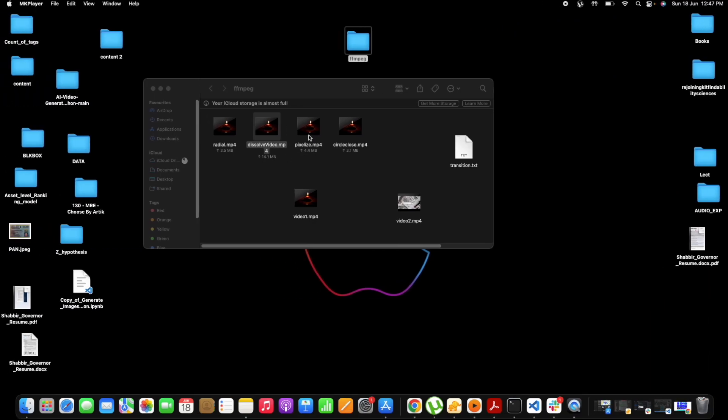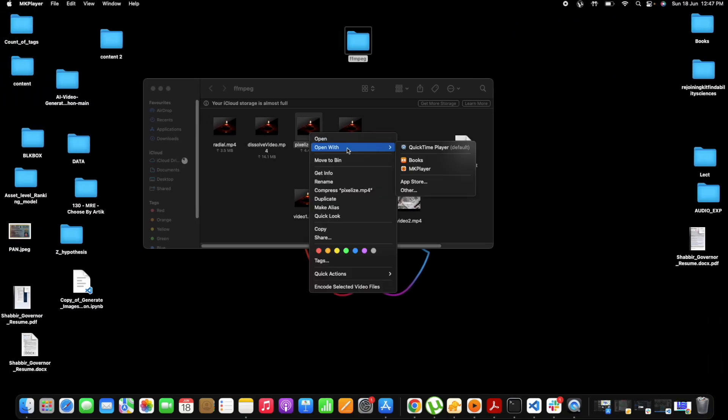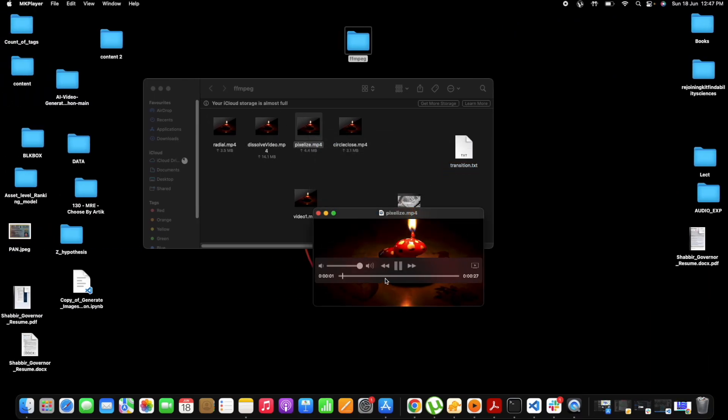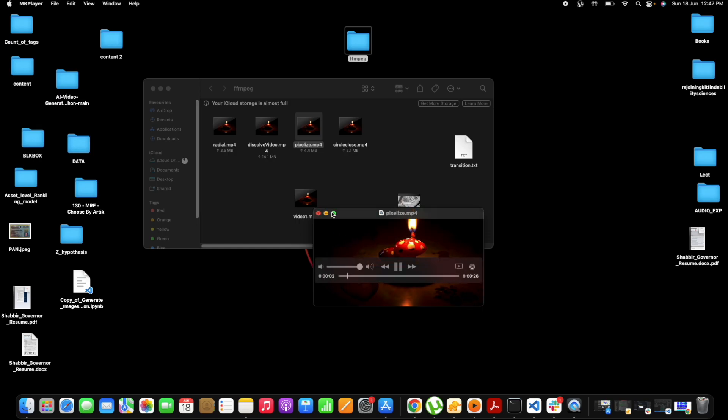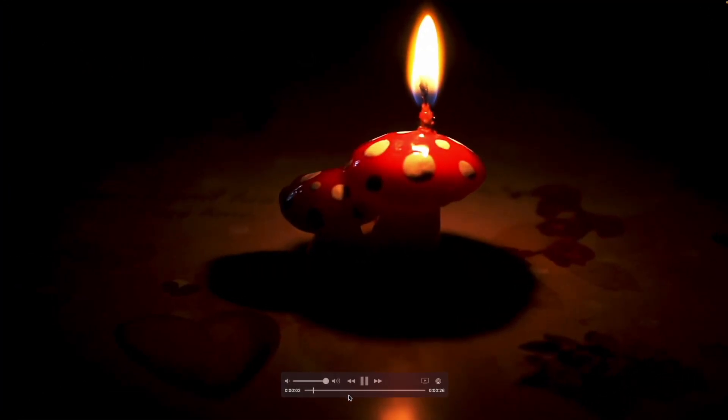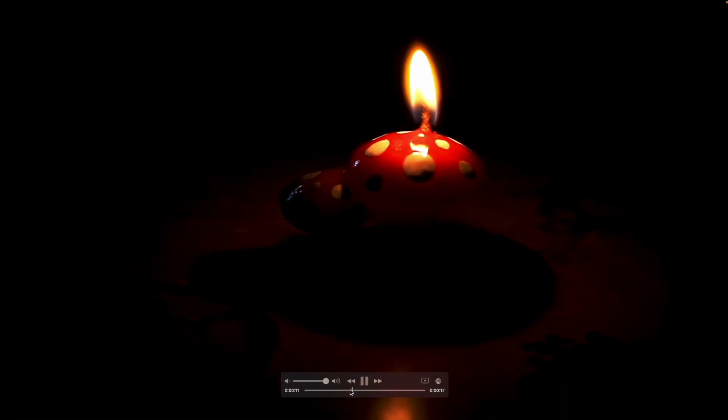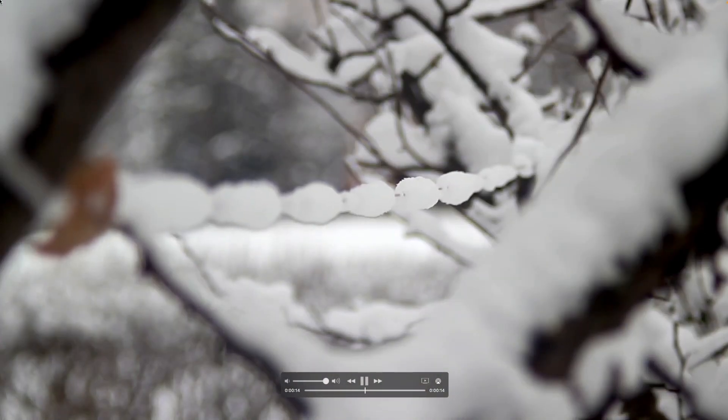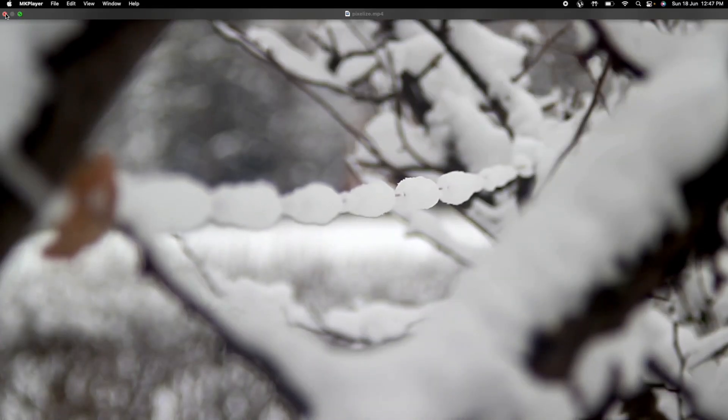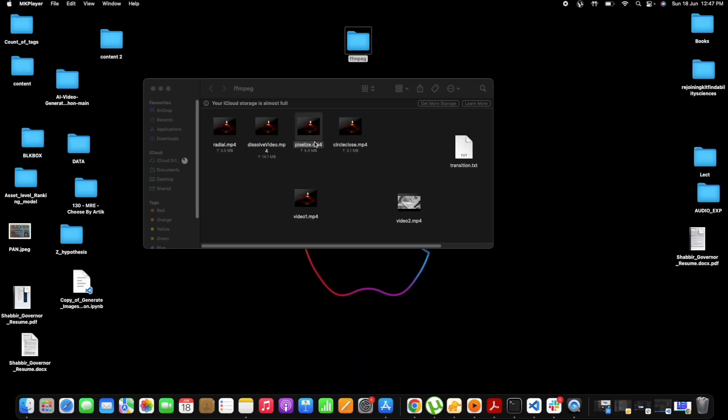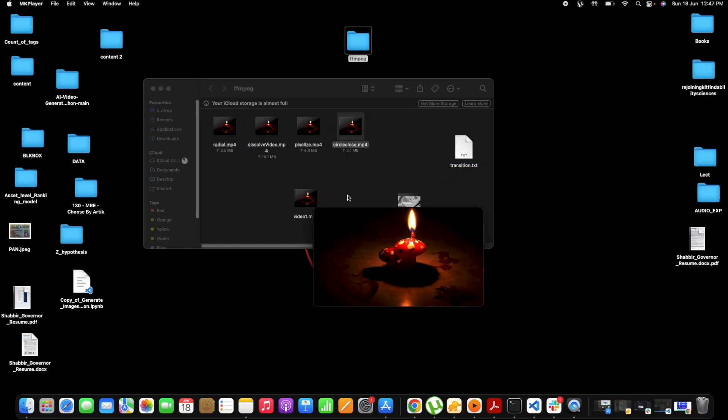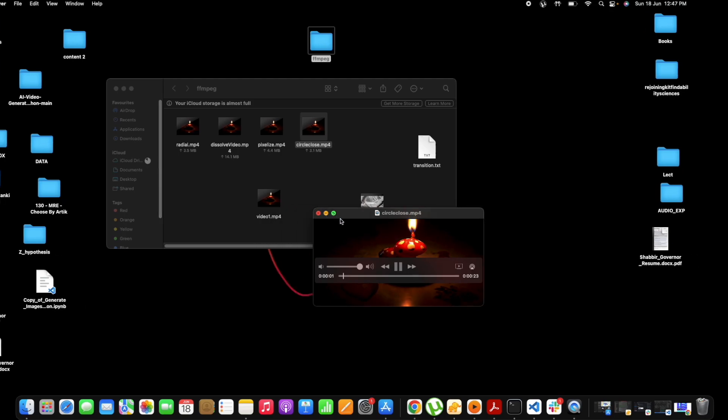Okay, this one is also nice. Now let's check the pixelized one. So this was the pixelized transition, awesome. And now let's check the circle close. So perfect, right?